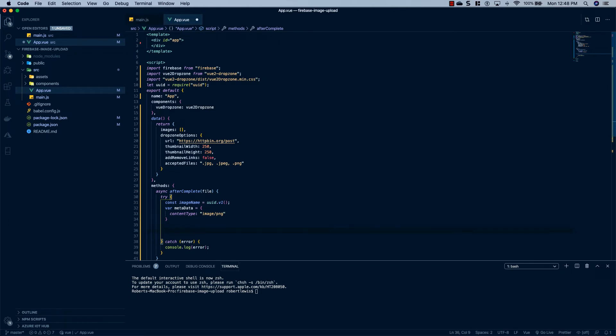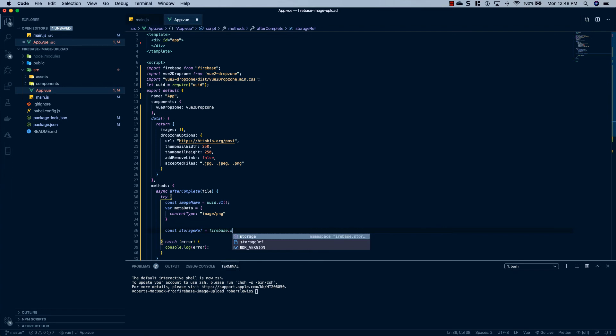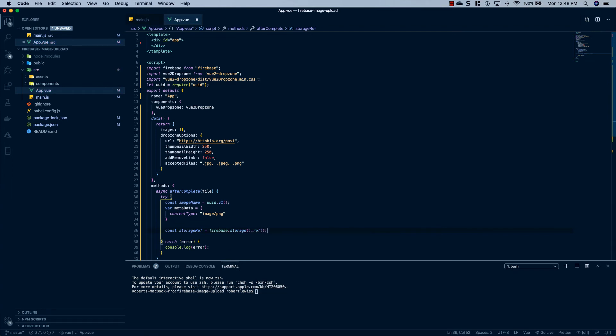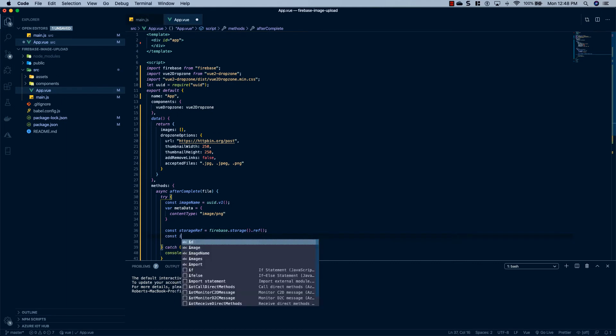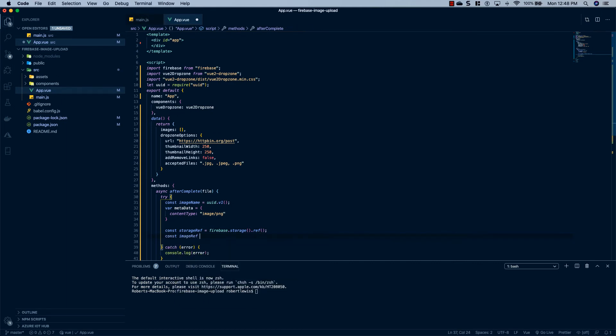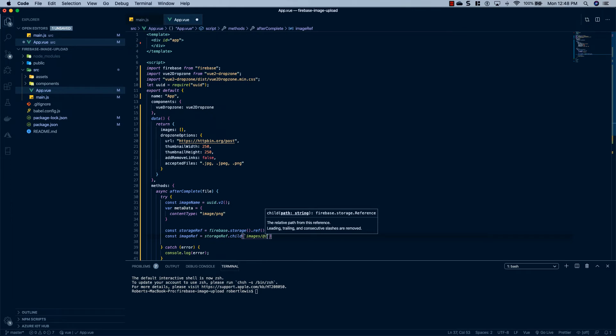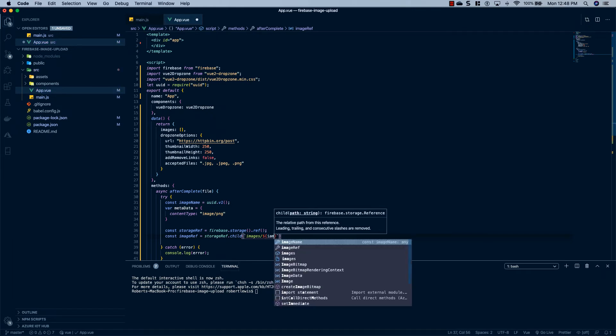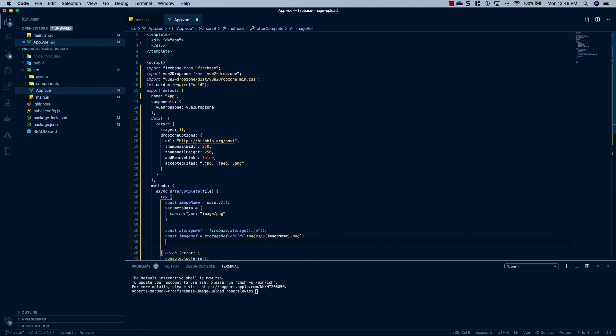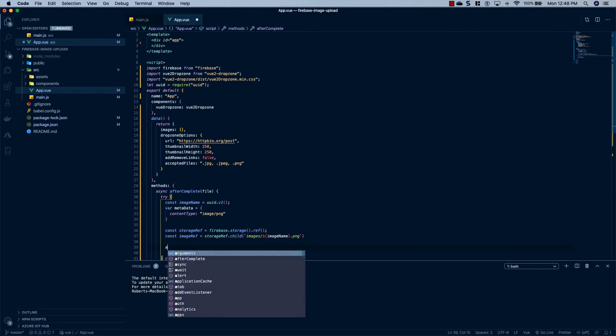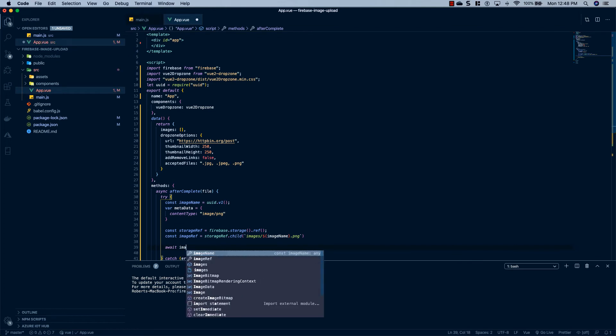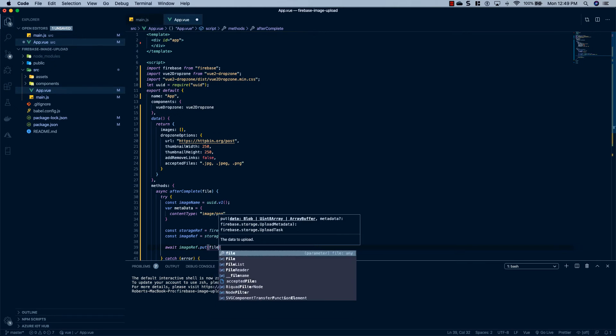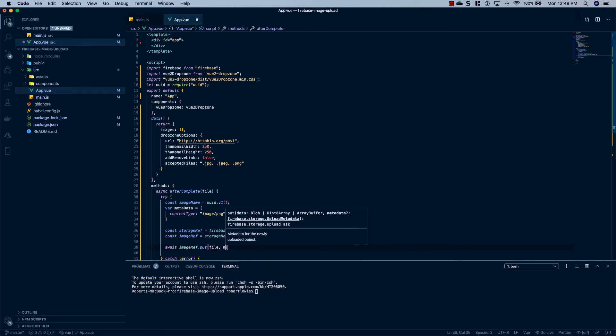Then we're going to go grab a reference to our storage bucket. So we'll say const storageRef, and we'll set this equal to firebase.storage.ref. And then we'll say const imageRef equals storageRef.child. And I'm going to do some string interpolation here. We're just going to say images/${imageName}.png. And then what we'll do is we will say await imageRef.put. And we're going to pass it the file that was passed in from drop zone and the metadata that we defined up above.